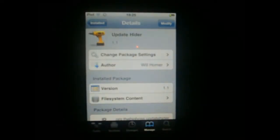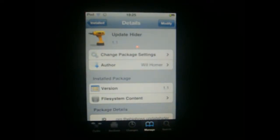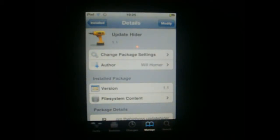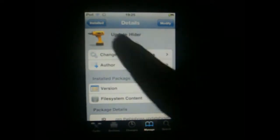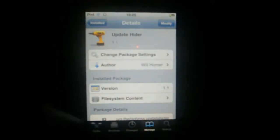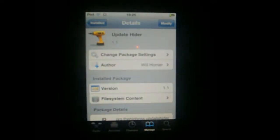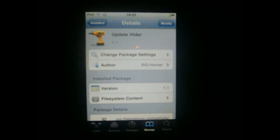Hey guys, what's up? IG Rick here, and today I have a really cool trick for you called Update Hider. You can get it for free in Cydia, so just look it up by the name Update Hider. What this trick allows you to do is...